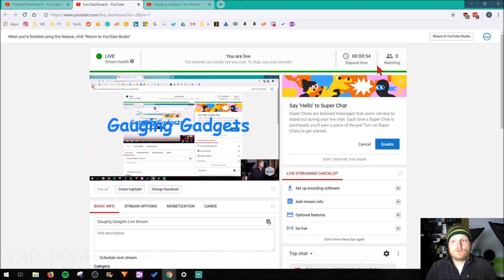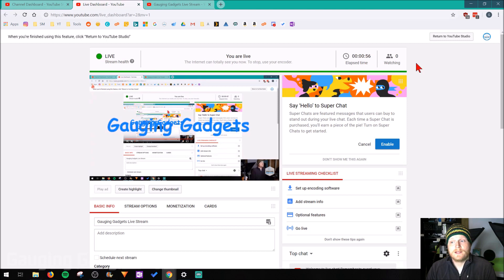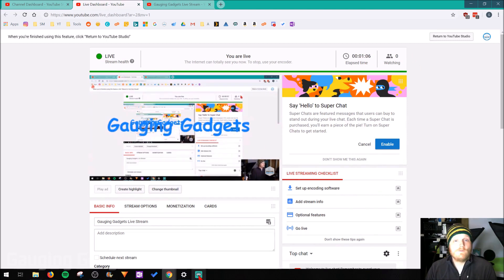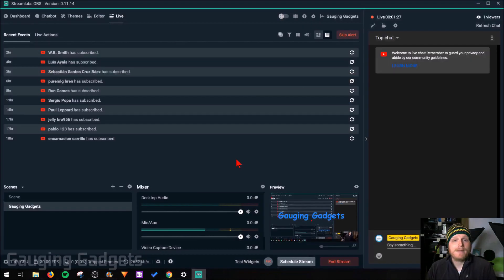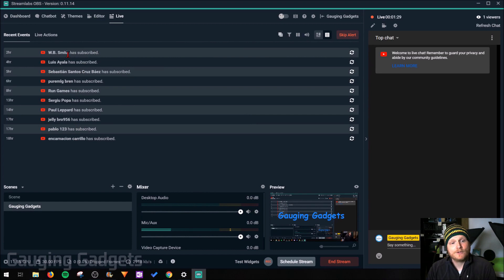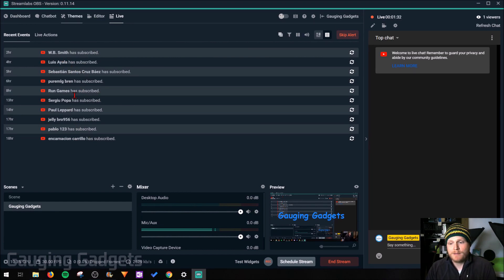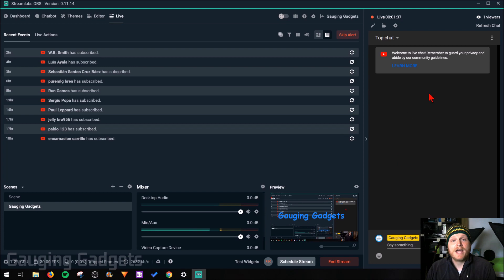And then on the dashboard here, we can see how long we've been live streaming and the amount of viewers we have. Now if we go back to Streamlabs OBS, you'll be able to see different milestones or events that happen to you. So when people subscribe, things like that. You can also see the chat going on on YouTube.